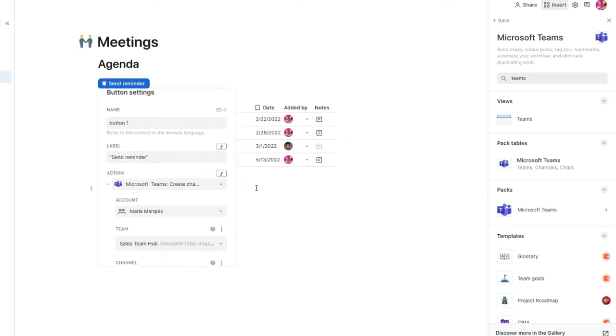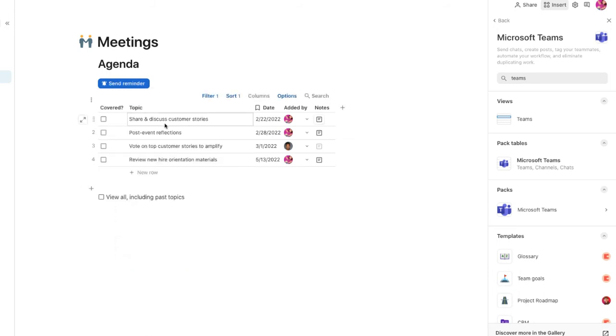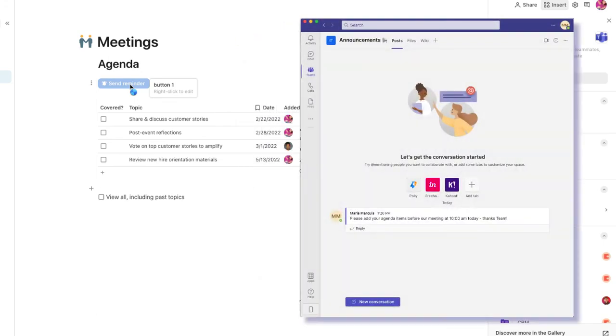Now, I simply click this button before the meeting, and everyone gets the notification right in their Teams account.